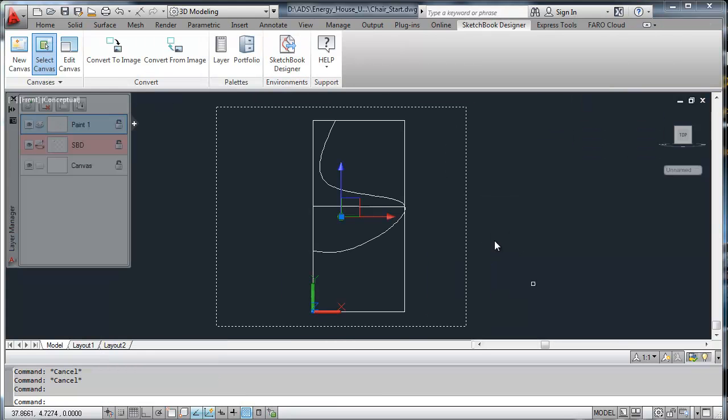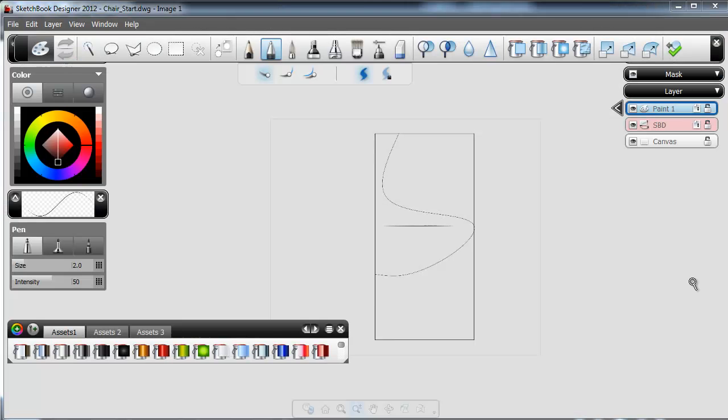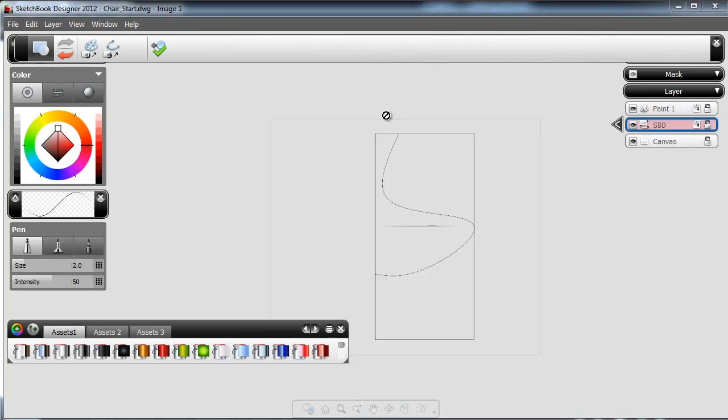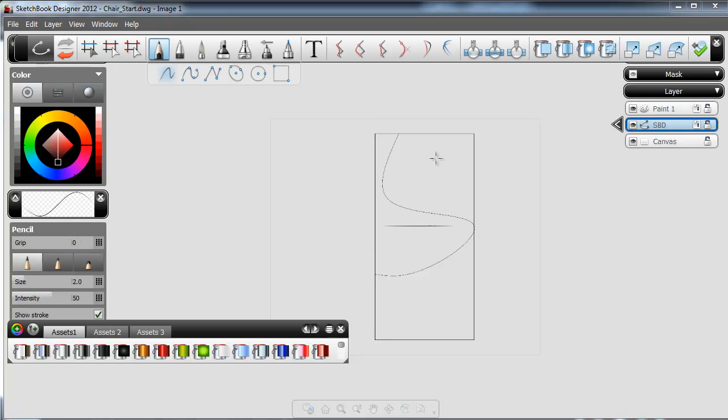Once we have a canvas, one button from inside of AutoCAD will take us to Sketchbook Designer. The layer that you see in pink contains the information that we brought from AutoCAD. I'm going to convert that layer to a vector layer so that I can manipulate the information inside Sketchbook Designer.